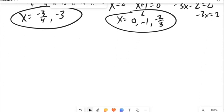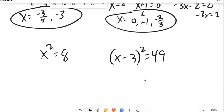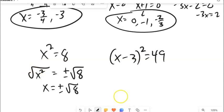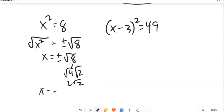Factoring isn't always the only approach. For x squared equals 8, we have something squared alone, so take the square root of both sides. When you take a square root to undo a square, a plus or minus comes with it. The square root of x squared is x, and the square root of 8 simplifies: break 8 into 4 times 2, giving square root of 4 times square root of 2, which is 2 root 2. So x equals plus or minus 2 root 2.